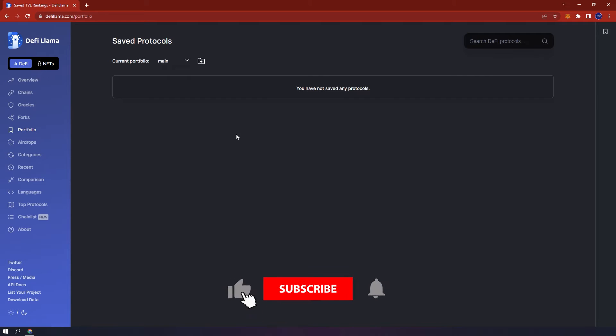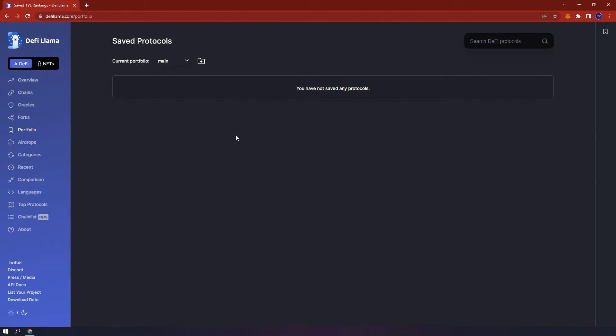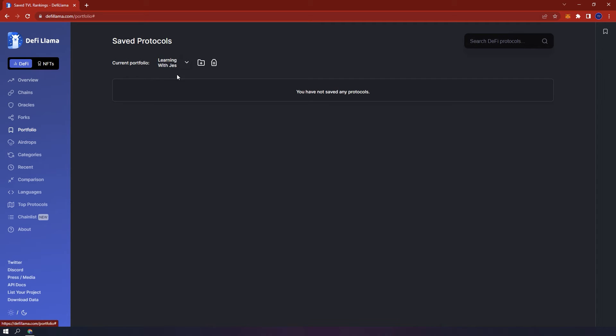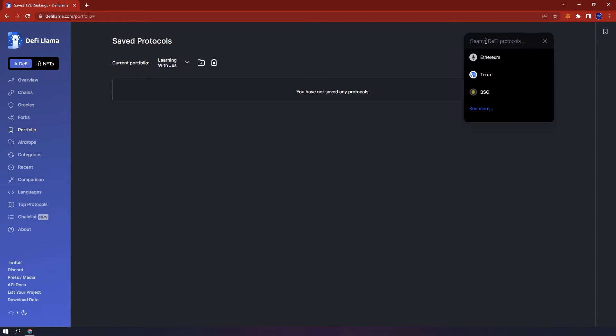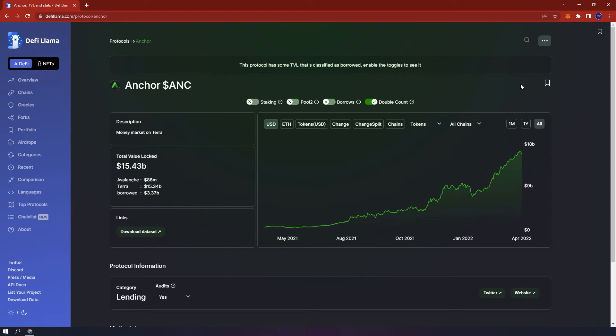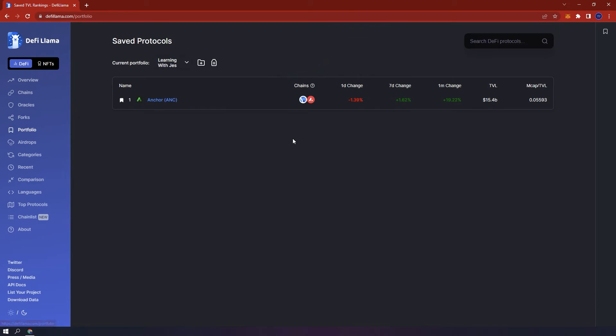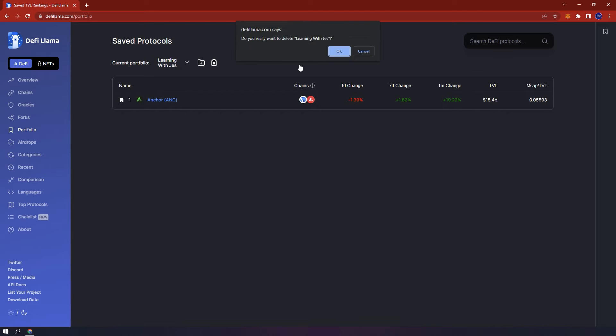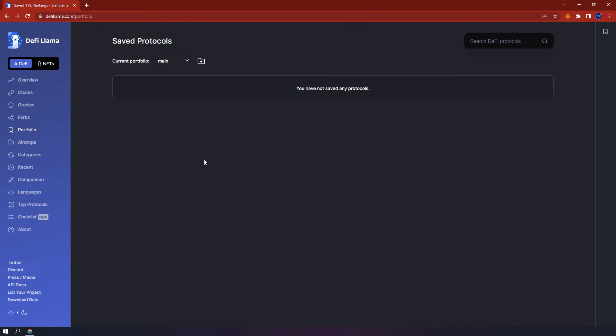Portfolio. Here, you can add protocols to keep up to date with them. To create a portfolio, click on this folder icon. Name your portfolio. Press OK. And then using this drop down menu, select the folder, search for a DeFi protocol you want to add, for example, Anchor. By clicking on this icon, it will then be saved into your portfolio. You can add as many as you like and also click the same icon on the right hand side to view the protocols you have saved. To delete a portfolio, simply click the trash icon and it will be removed.